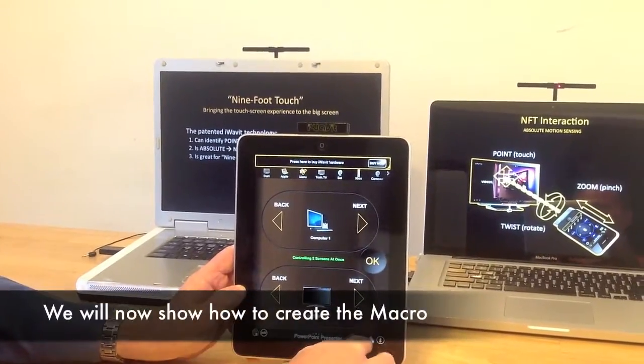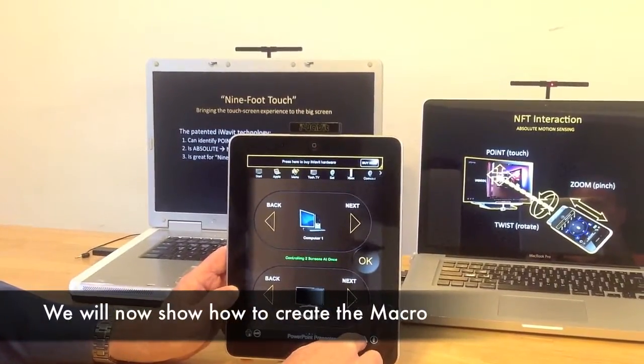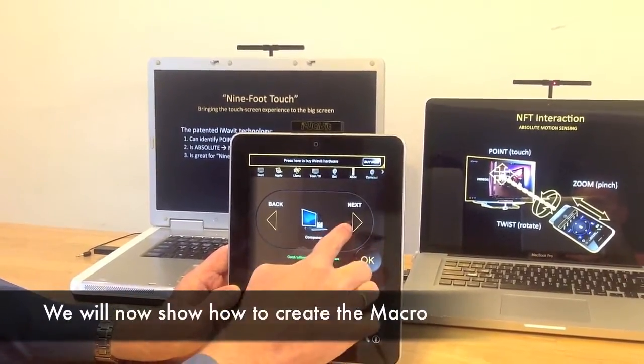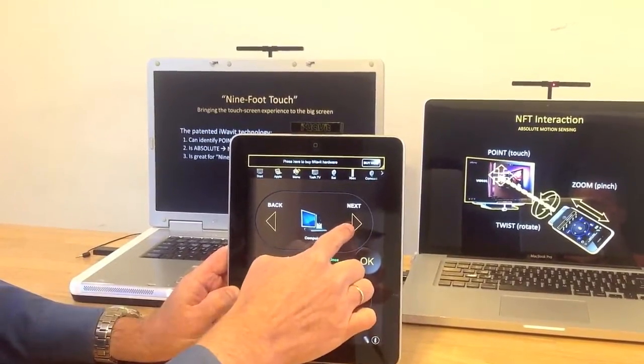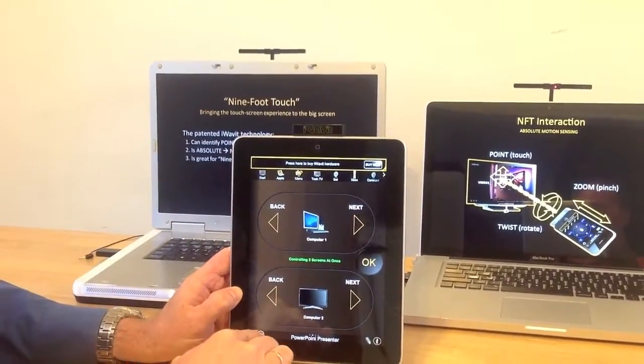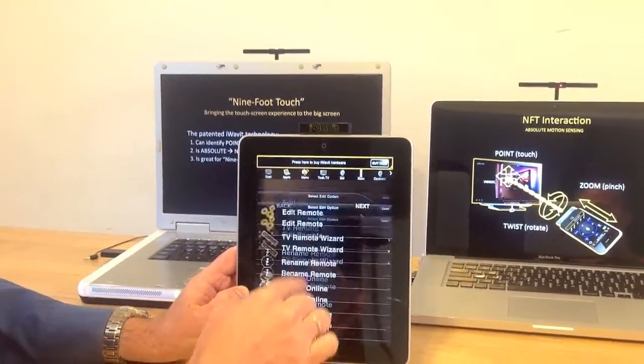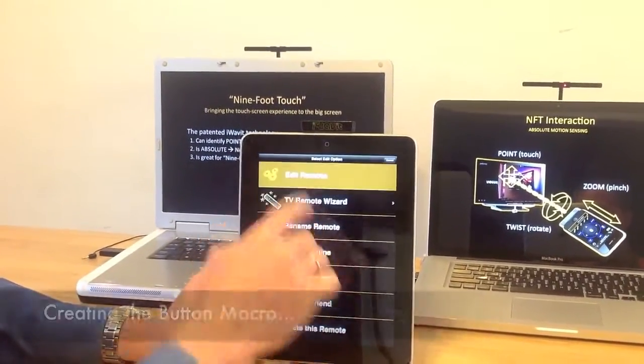So what do we have to do if we wanted to change that? What if I wanted this button to advance this slide over here? Let's do that.